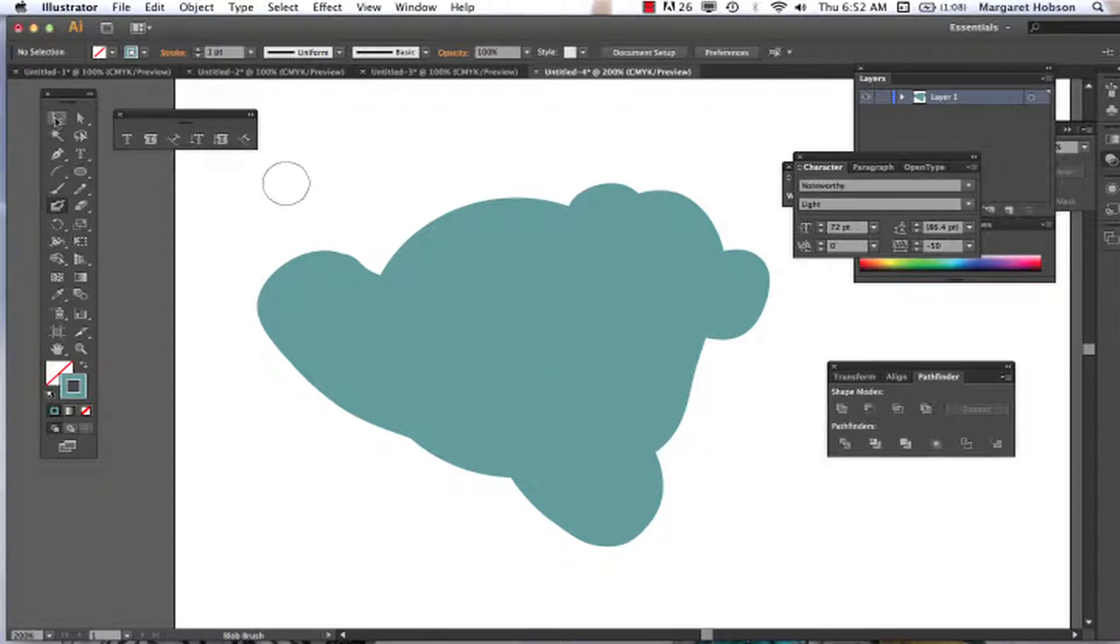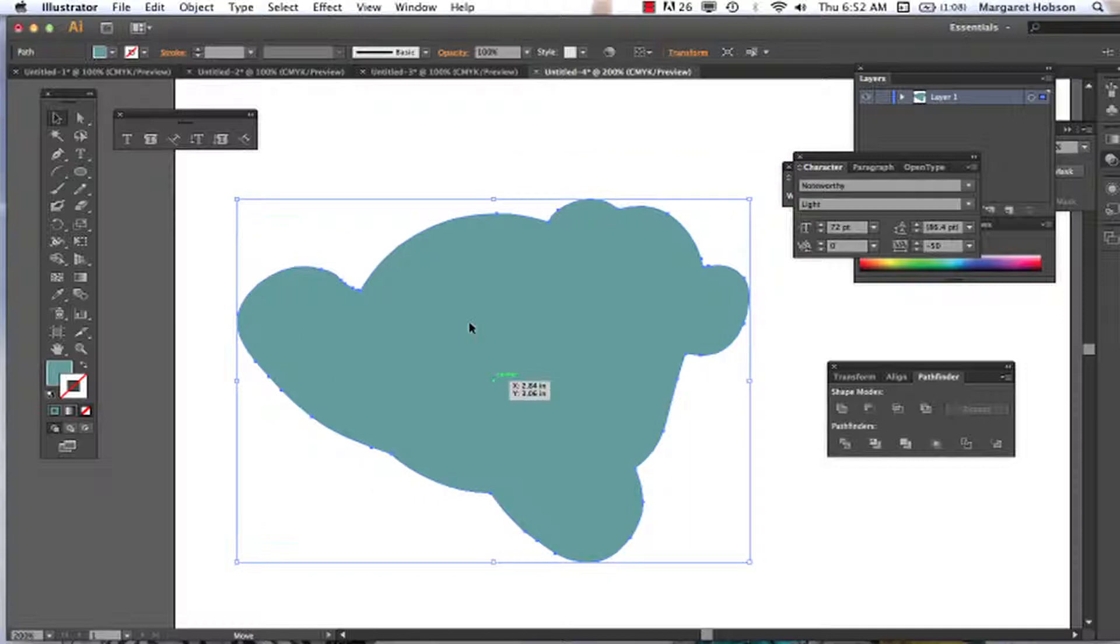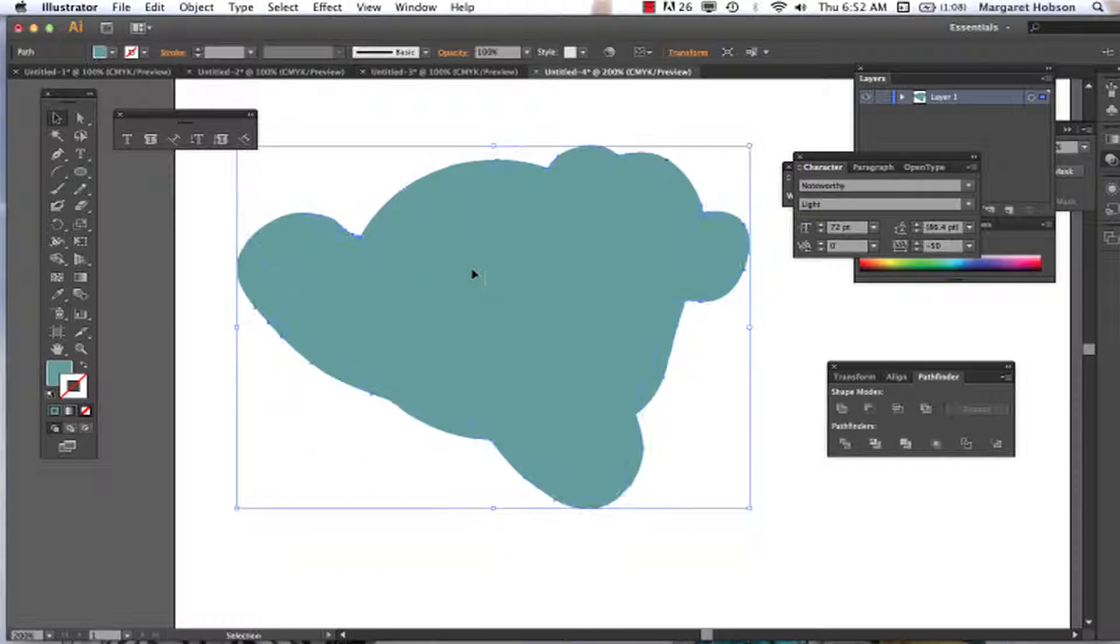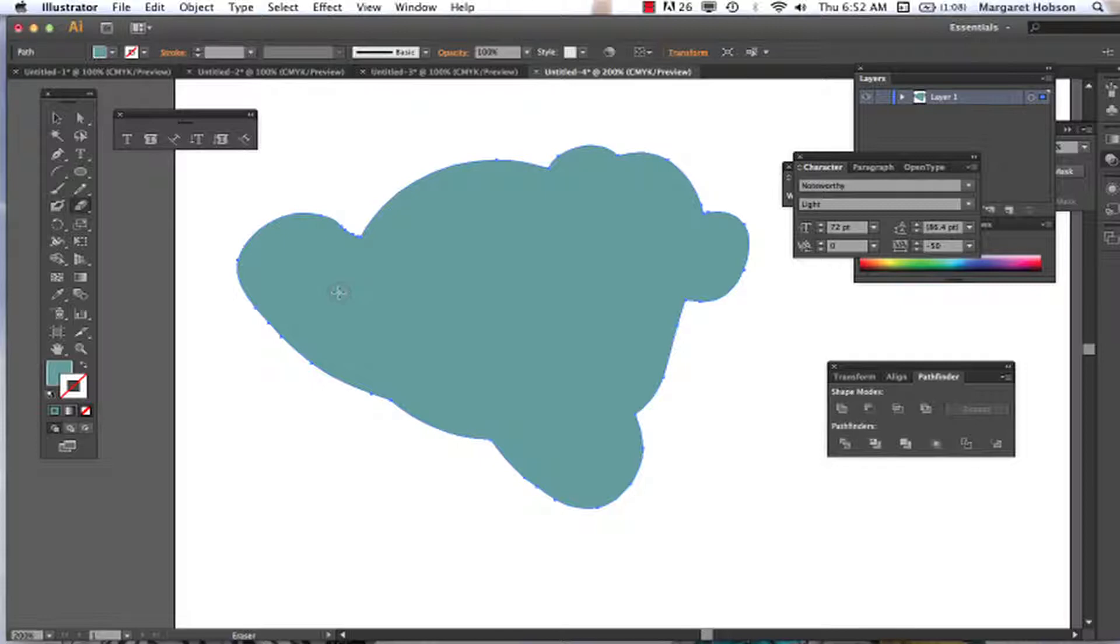Now with this selected too, we could come on in and start to work with the eraser tool. With the eraser tool, we're going to find we can increase and decrease the size of the eraser tool the same way that we just did with the blob brush tool.